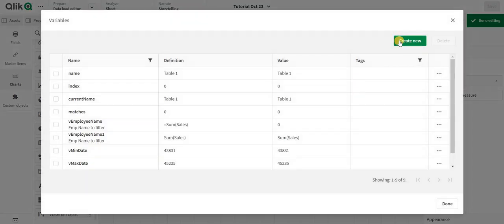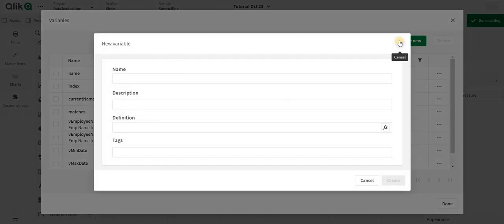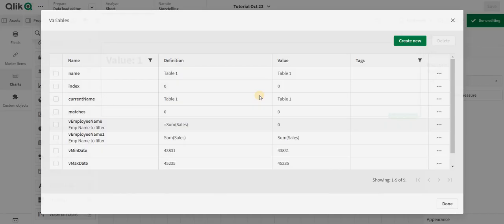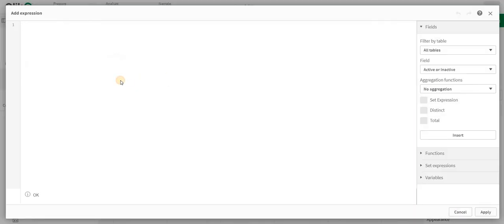Write your variable name, so I'll just say v_dynamic, and I am just going to add in some values like I will just say $1, which means parameter one.